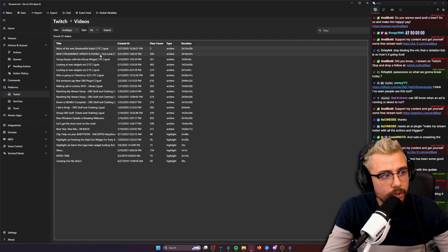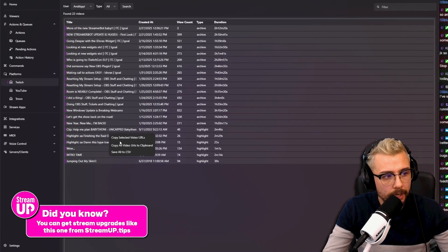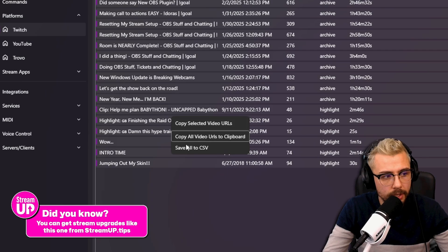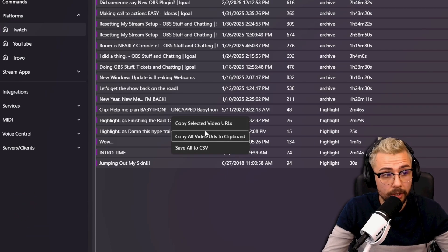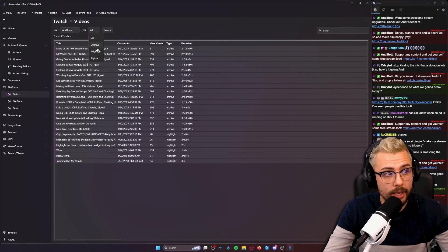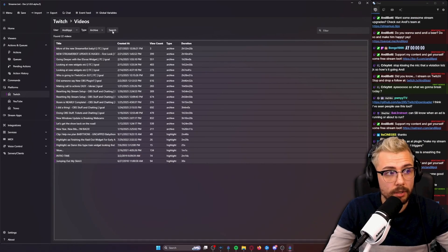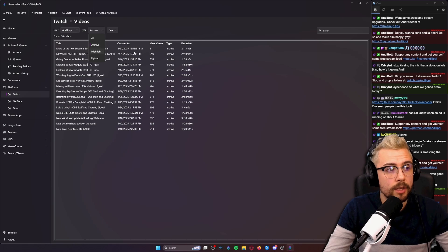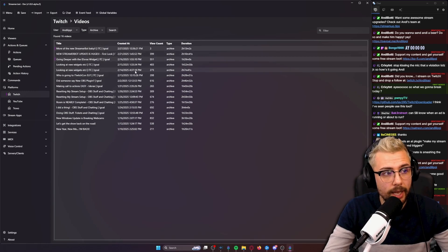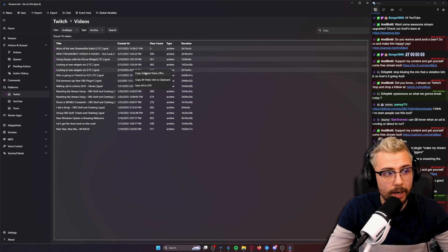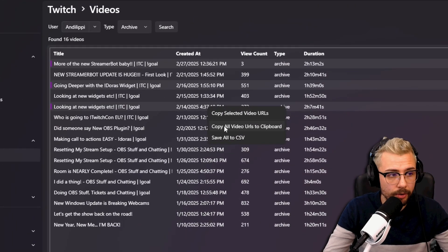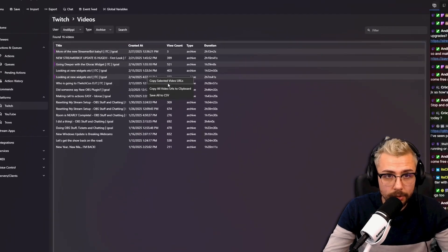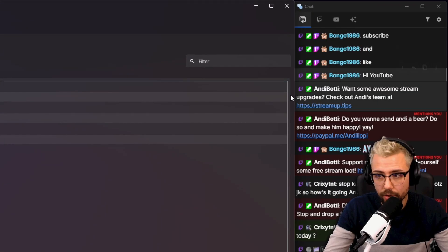You can also grab multiple links at once. You could copy all of the video URLs or save them to a CSV. You can filter out the archives themselves so you get all the archives there. You can also individually select different videos and when you right click you can copy all the video URLs to clipboard or the selected videos.